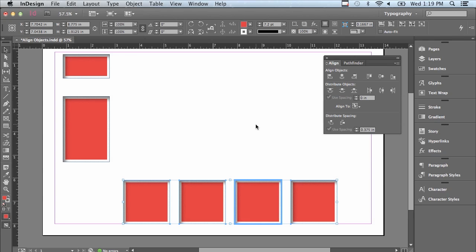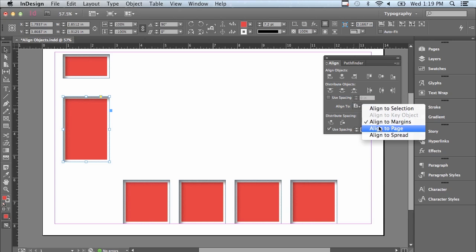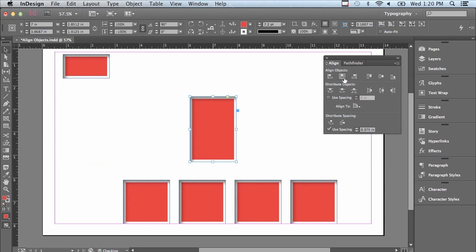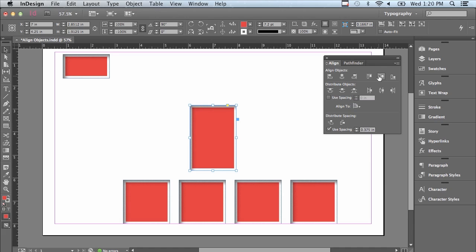The Align panel gives you a tremendous amount of control. Let's try a couple of other things — maybe I want to align an object to a page. I'll select this object on the left and set Align To to Page. Using a couple of commands together: if I click Align Horizontal Centers, it aligns the horizontal center of the page with the horizontal center of the object. Then I can do the same with the vertical centers, so this object is absolutely centered on my page. You can see how fast the Align panel can help you position objects exactly where you want them. In the next lesson, we're going to continue working with objects.